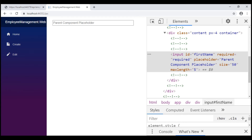At this point you might be wondering: can a component have both attribute splatting and explicitly declared parameters? Well, yes it can. A component can have both attribute splatting and explicitly declared parameters. In general, attribute splatting is used to capture and render additional attributes in addition to the explicitly declared component parameters.